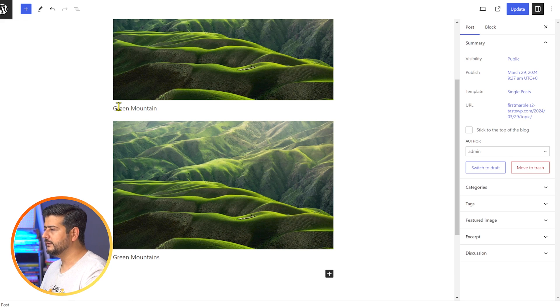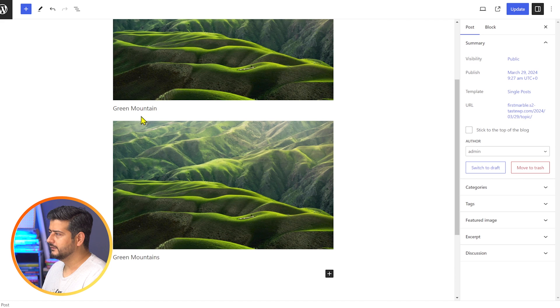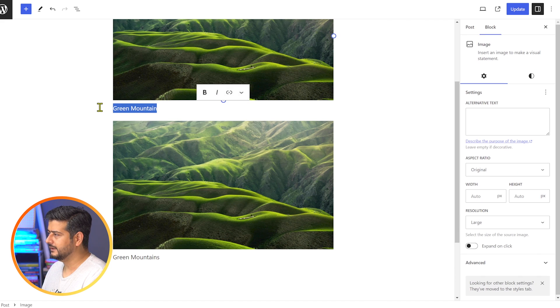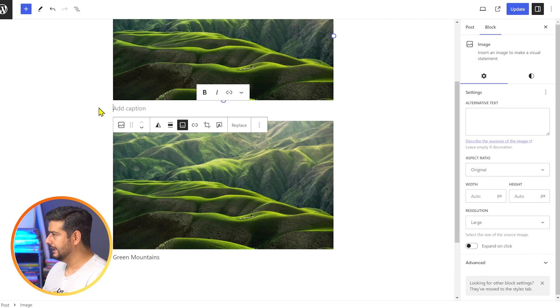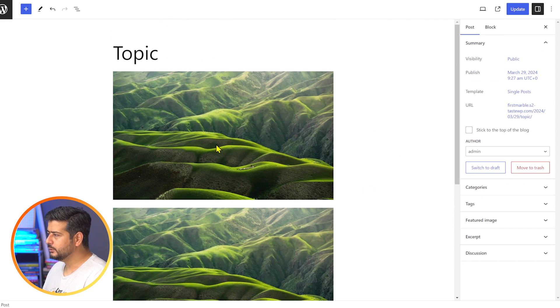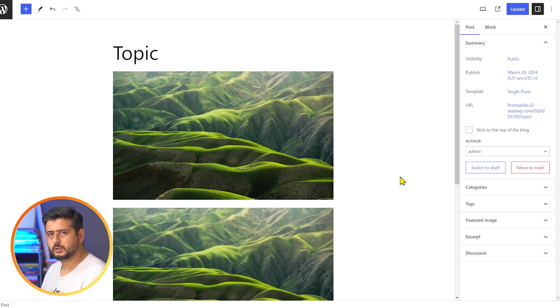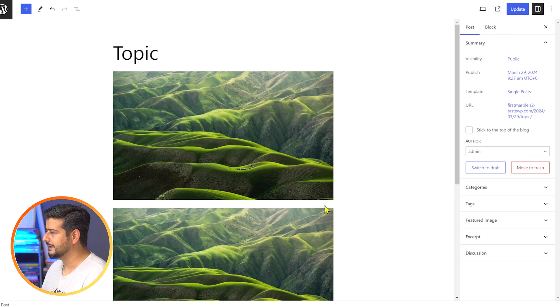But what if you didn't add a caption to the image in the media library and you want to add a caption on the site? Now you don't see an option to find the caption directly. So how do you add the caption in this case? Let me demonstrate that with a new image.